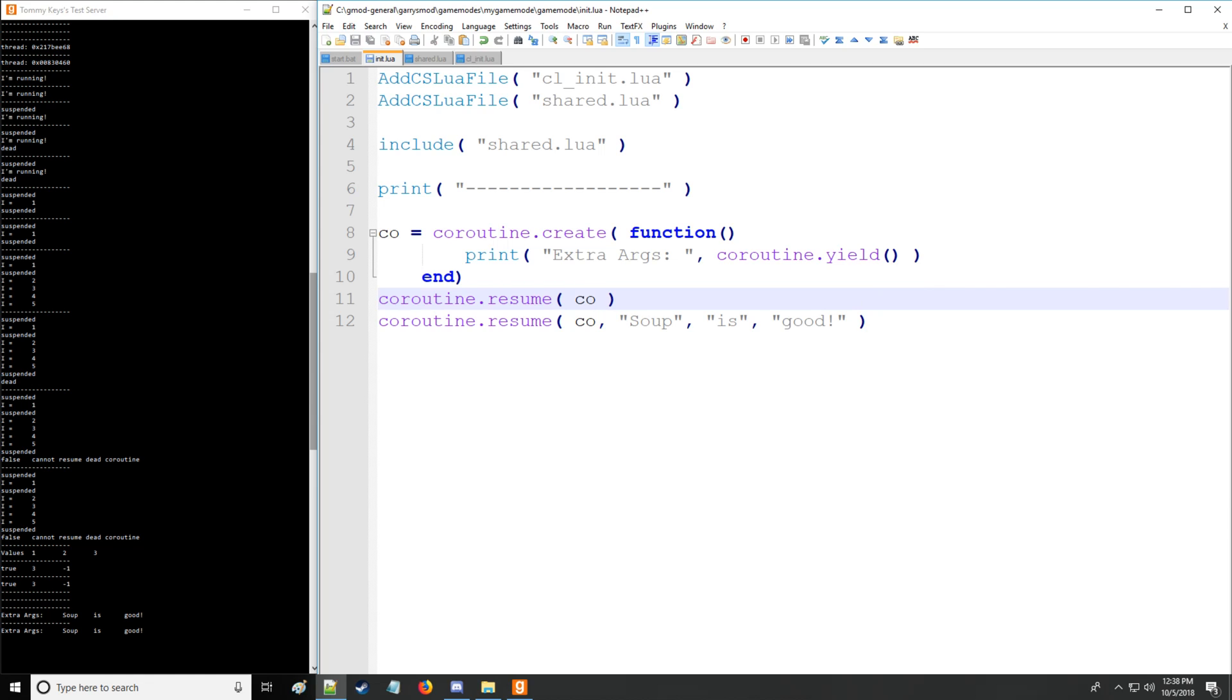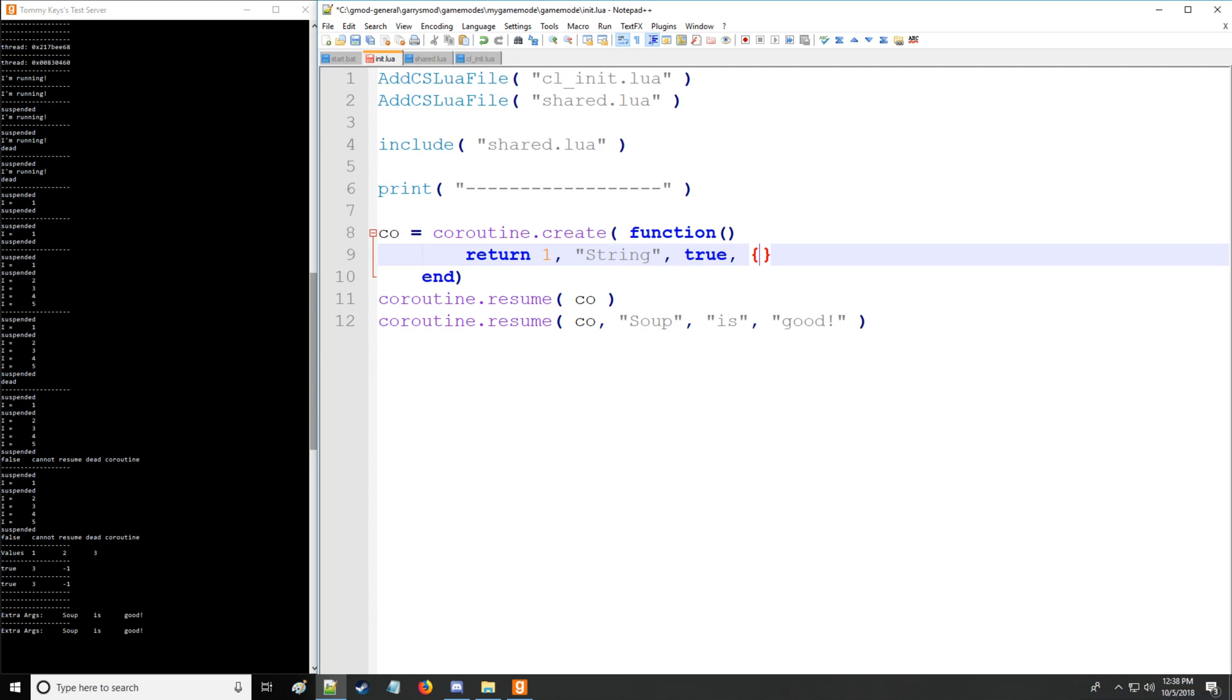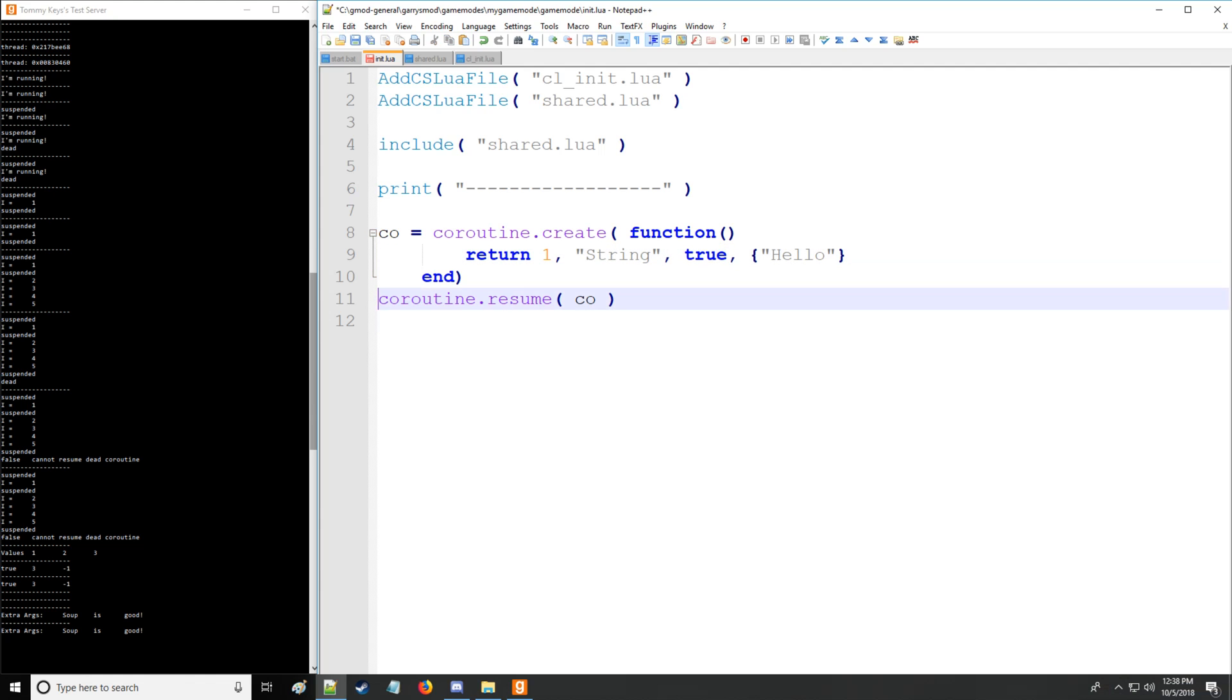And lastly, my final example is, as I specified earlier, you can actually use return. So we can return, if I can spell it correctly, one, but then we're going to have some string and then we'll have maybe a boolean and some table. And that's fine. And then we're going to say print coroutine resume. And there you go. That's how you actually return something with a coroutine.